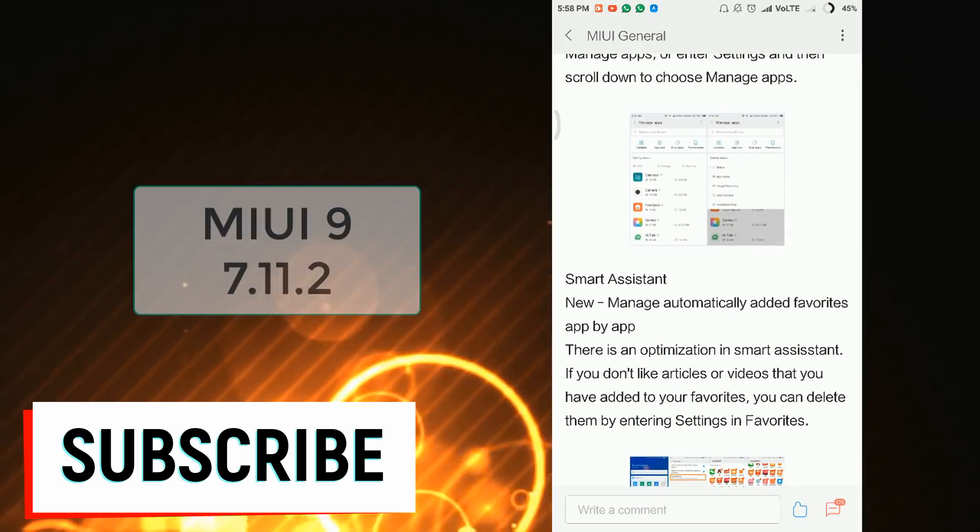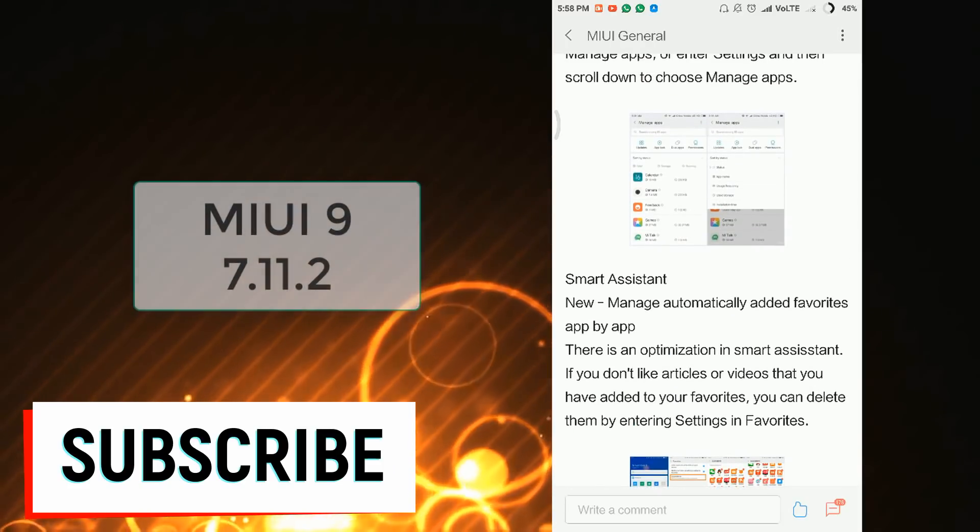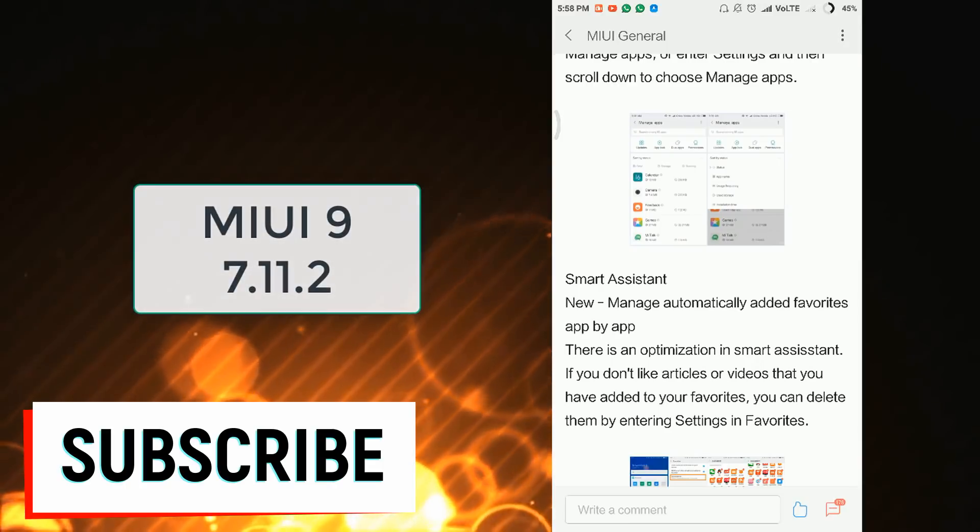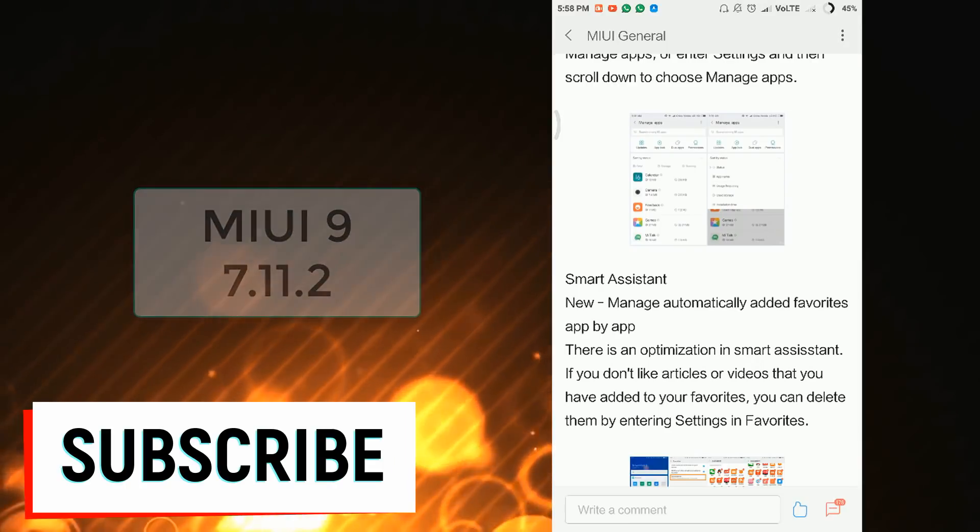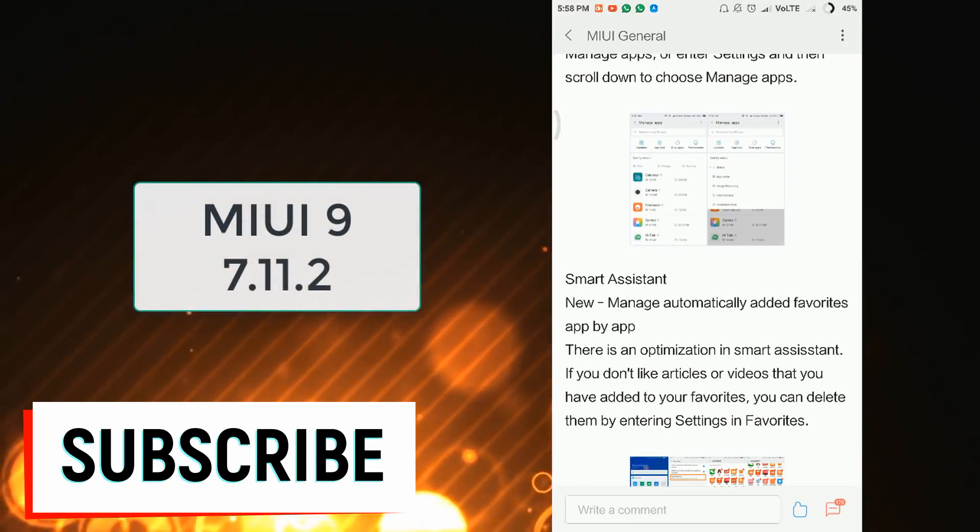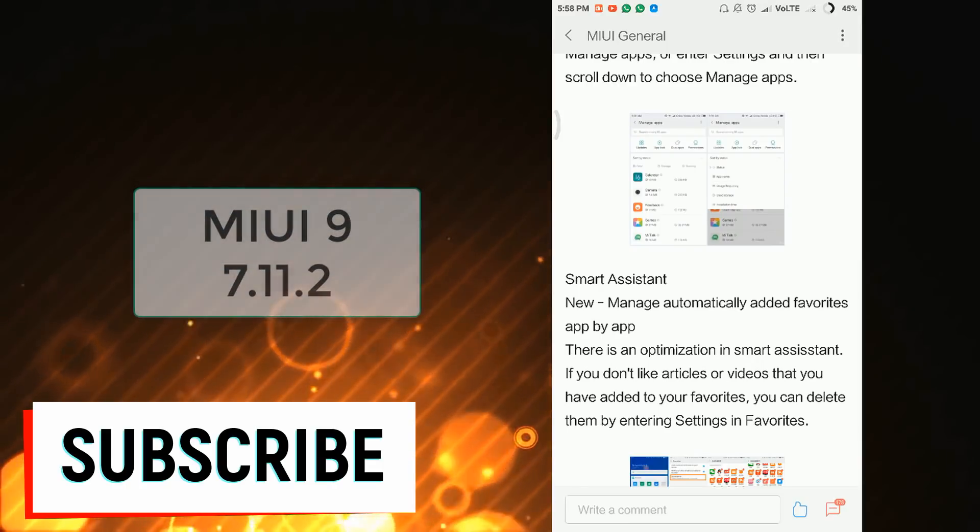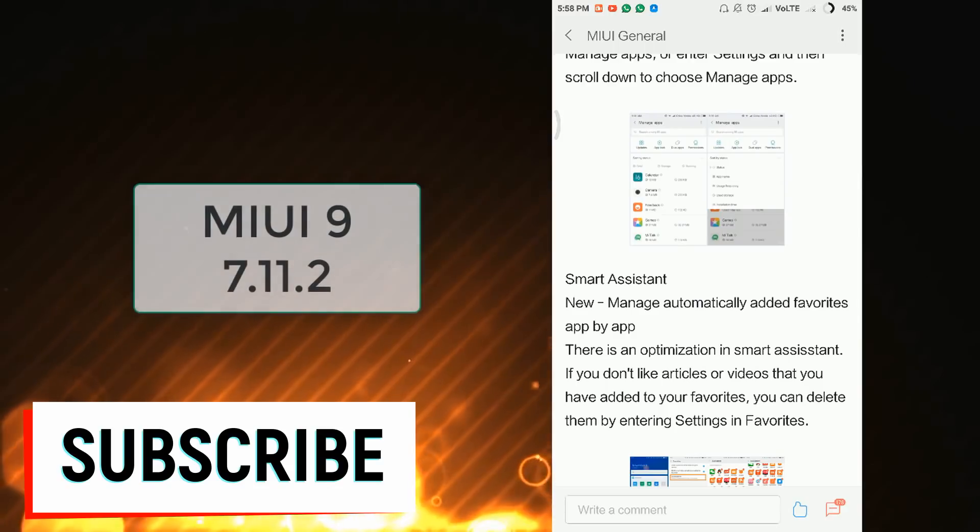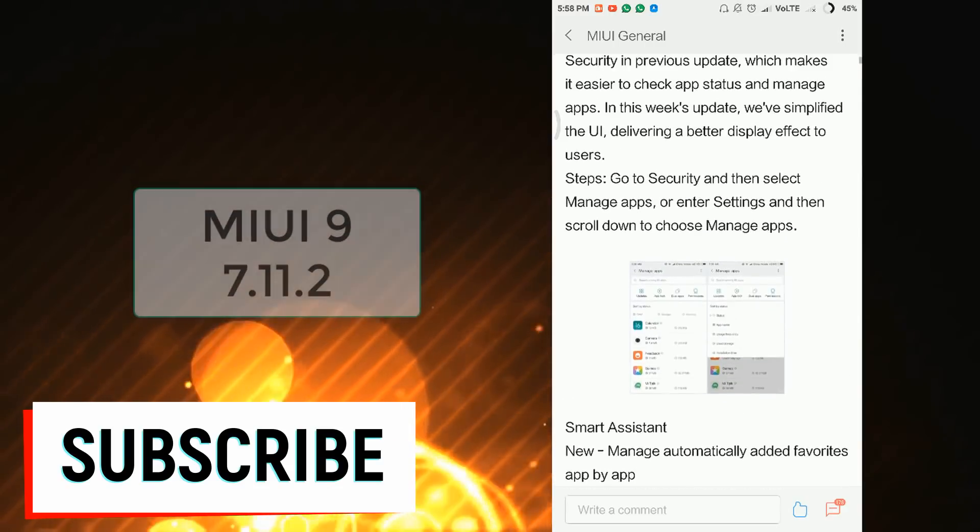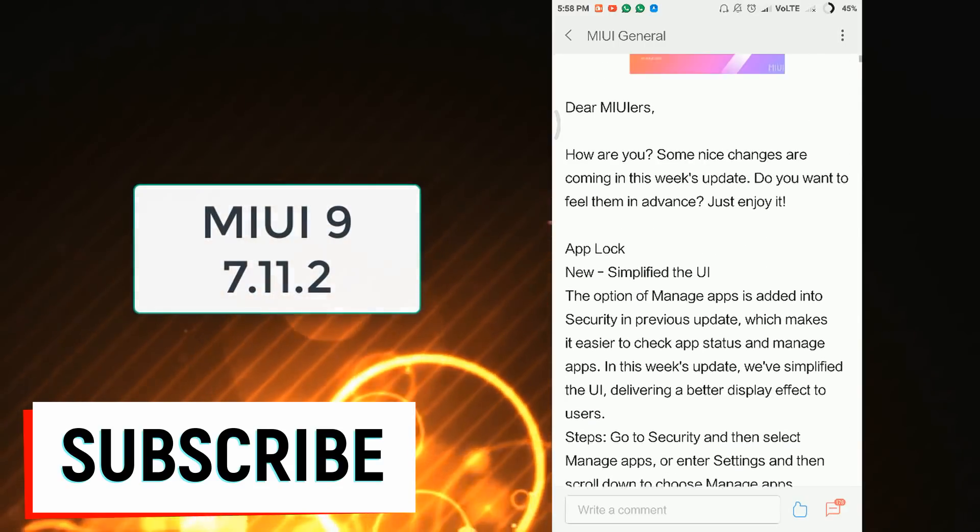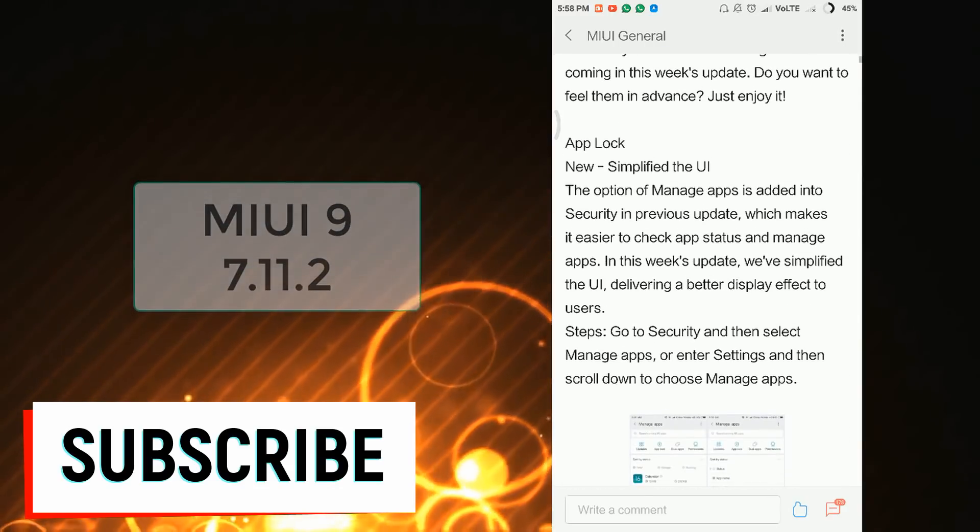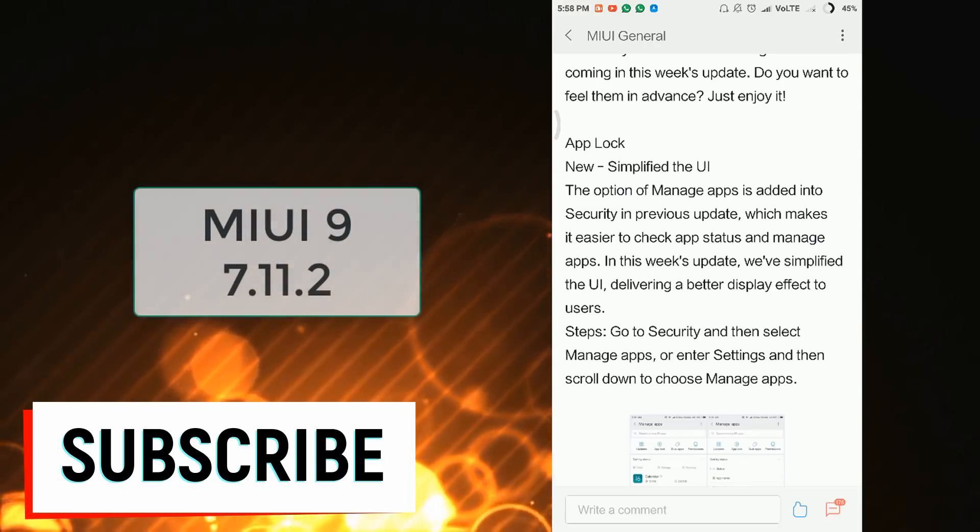Xiaomi has given you the power: if you have some videos or applications that are added in your favorite section and you don't like them, now you can delete them. So these are only the two updates that Xiaomi has given in the 7.11.2 update.